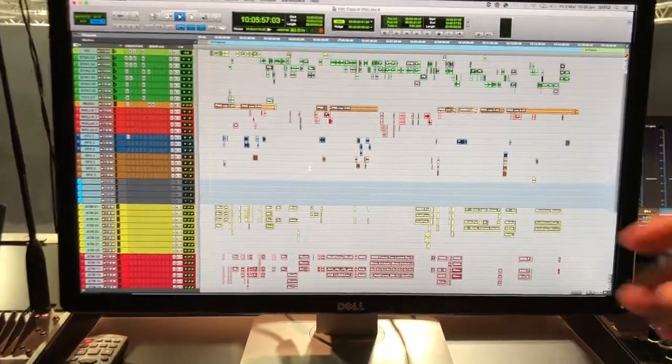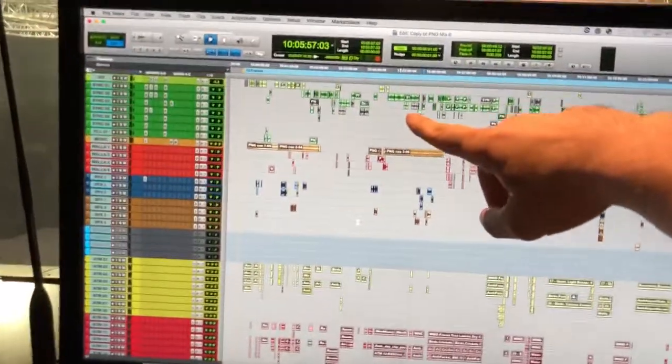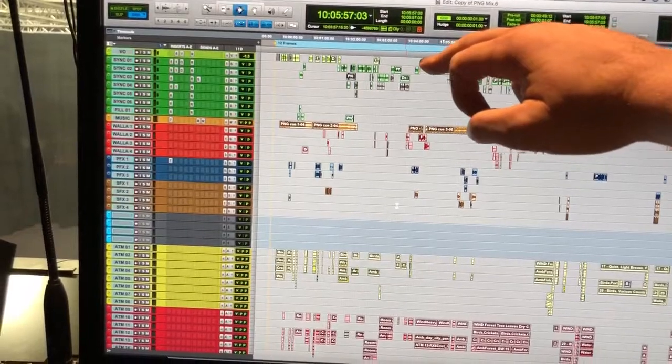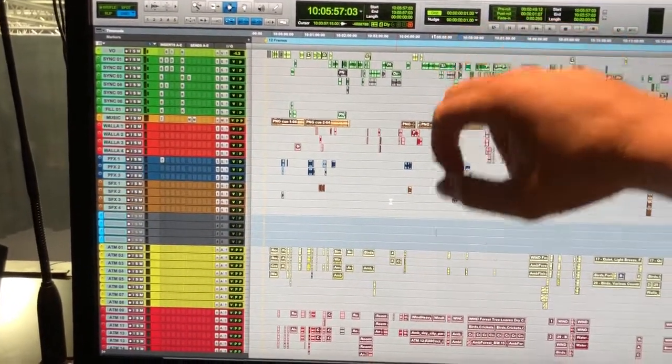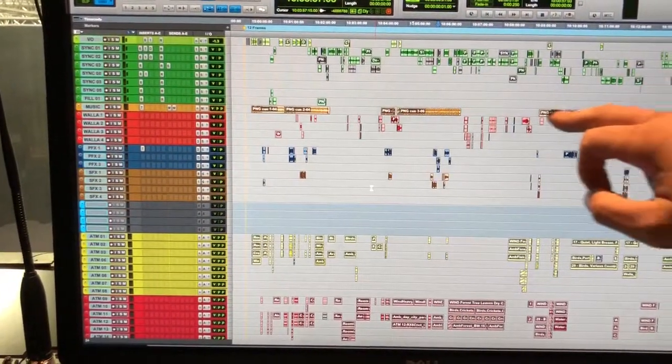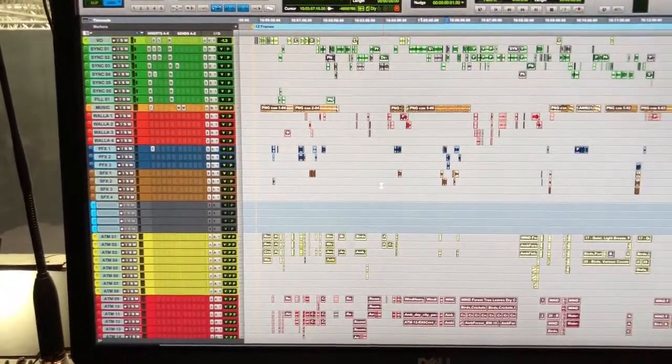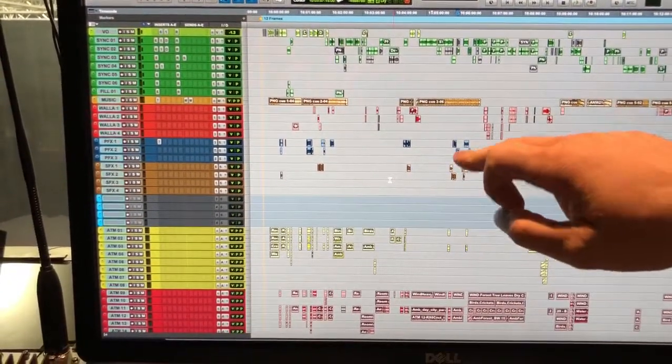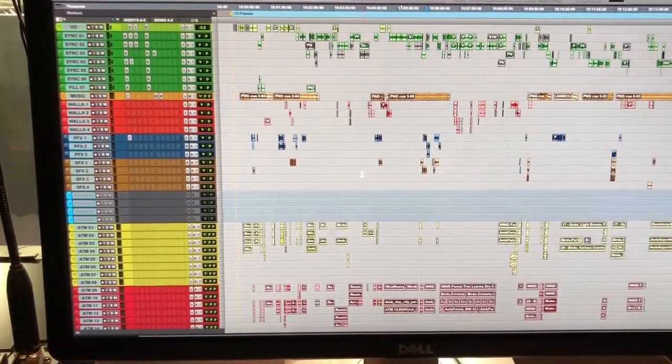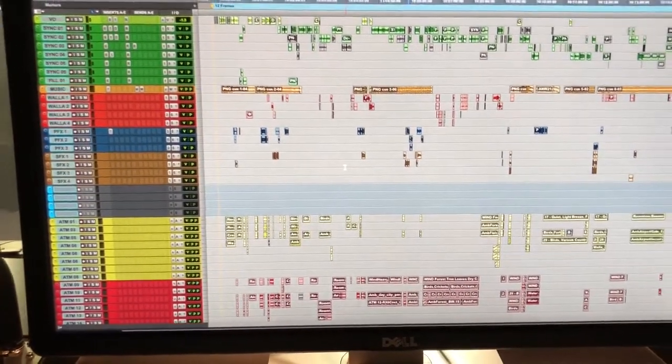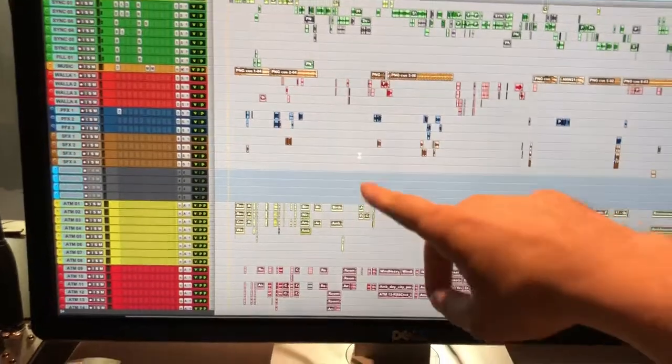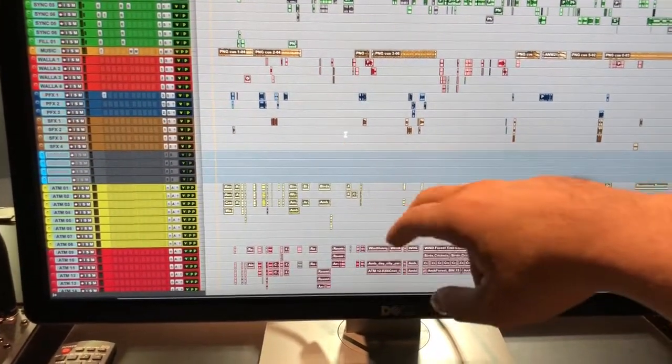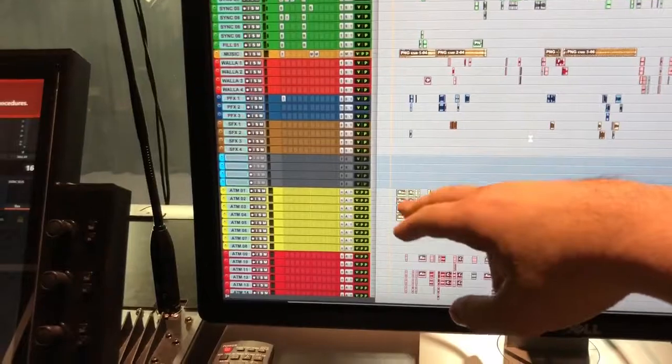So you have your dialogue tracks, the VO which is right here in the first one, then music this orange one, WALA which stands for background chatter, production effects which are sound effects, sound effects that are recorded in the location recording, then sound effects and then these four blank tracks.